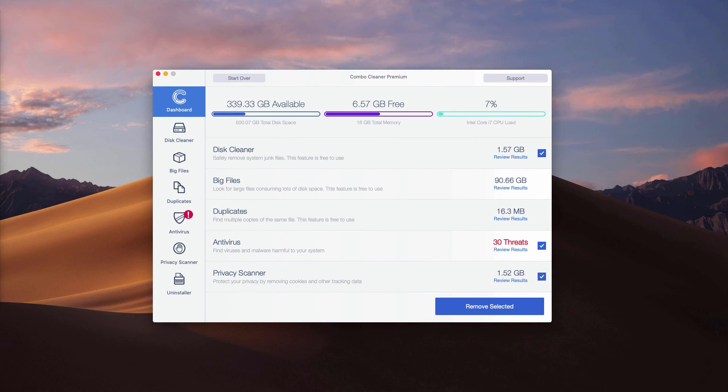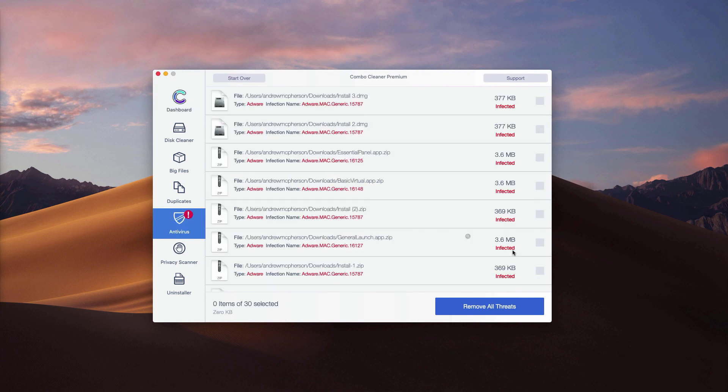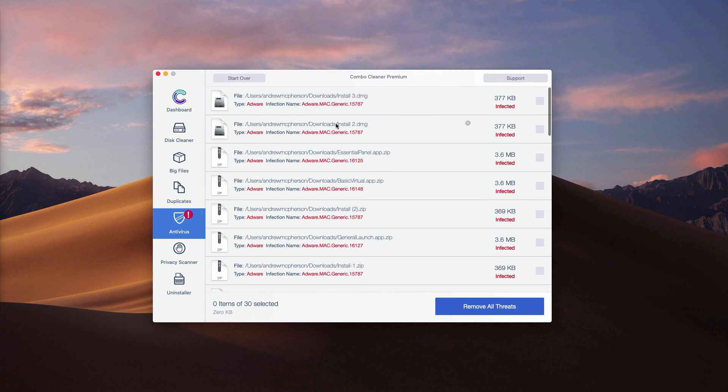If you have the trial version, to find out the location of threats, check the antivirus part and click on review results. This is where each threat in your Mac is located. You may go to the location of each threat separately through your Finder and remove one threat at a time manually.